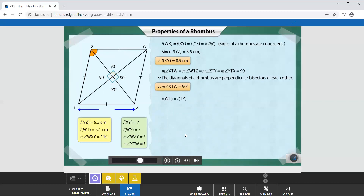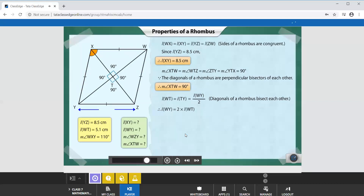Also, since the diagonals are bisectors of each other, the lengths of WT and TY are equal and given by half the length of WY. That means the length of WY equals twice the length of segment WT, that is 2 times 5.1 cm. So the length of diagonal WY is equal to 10.2 cm.